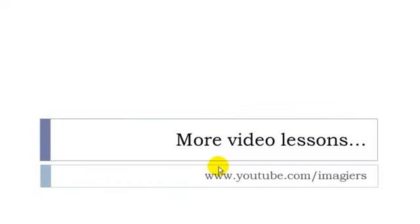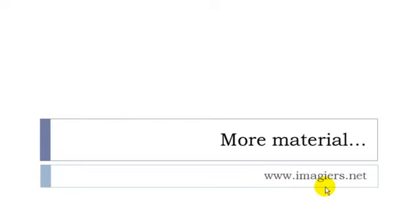And that's it for this short video lesson. More videos can be found at the following address youtube.com/imagier and then the website imagier.net is waiting for you. Have a great day. Bye-bye.